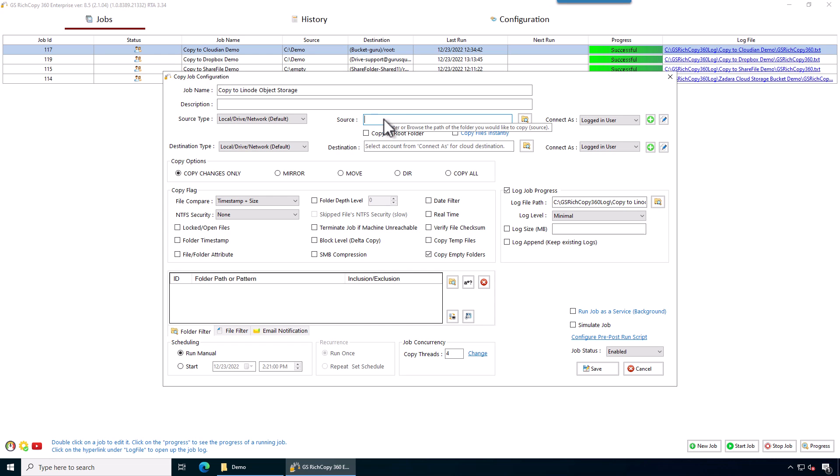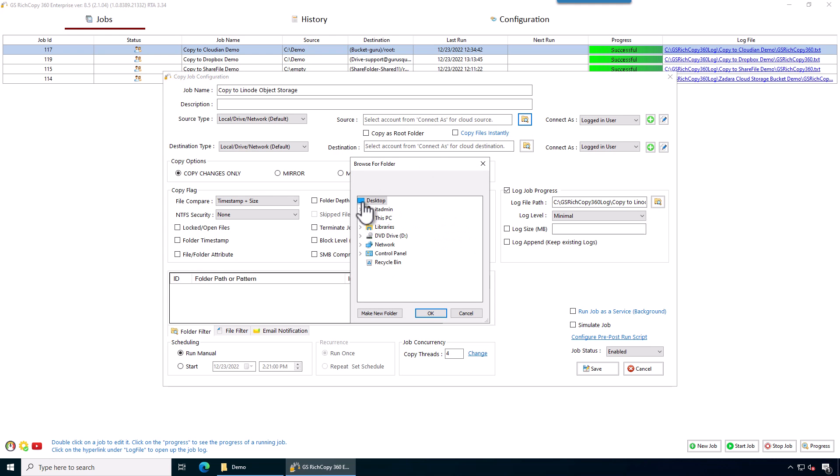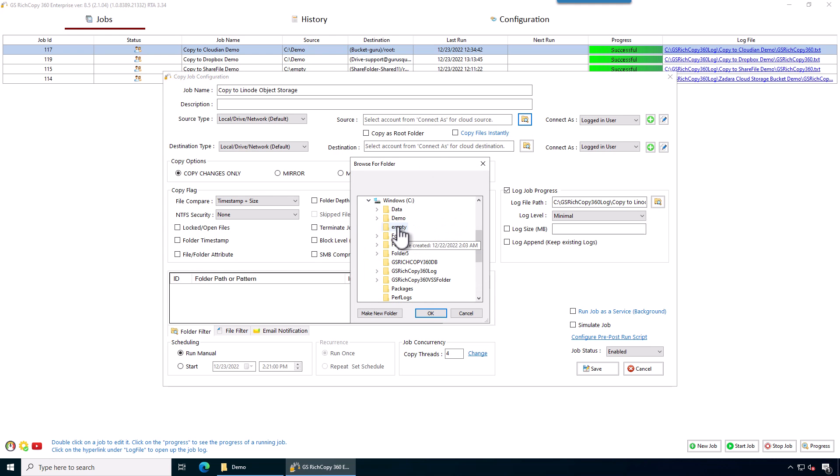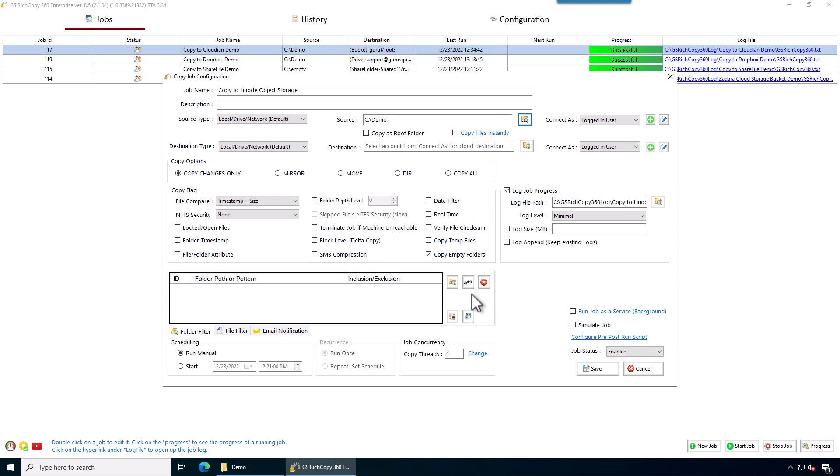So in this case, we're going to specify the source. We can either paste the path in here or we can browse through it. We're just going to browse through it, see demo, click OK.